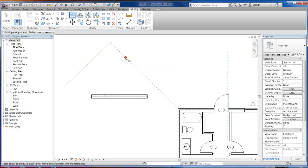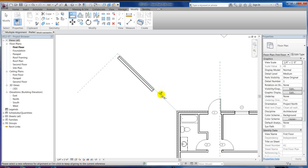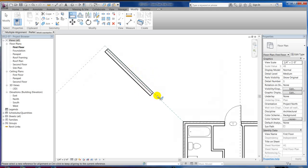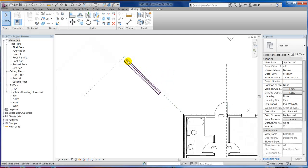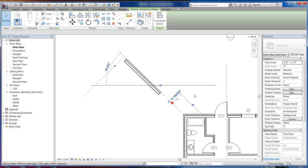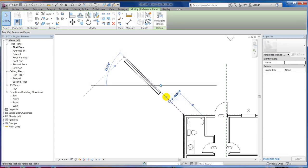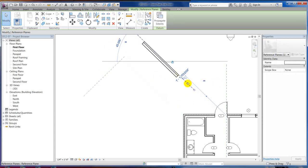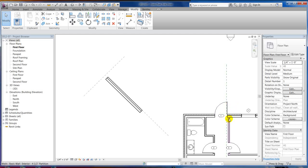You pick what you want to align to first, and you can see this little blue line showing that you picked it. Then you pick what you want to align. I don't want the middle — I can hit my Tab key to get that edge. You'll notice it snaps right to it. There's a little lock I was talking about. If I lock that, now that wall is locked to this reference plane — so if I move this reference plane out here, you can see the wall goes along with it.